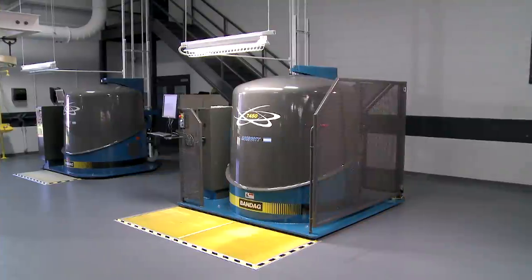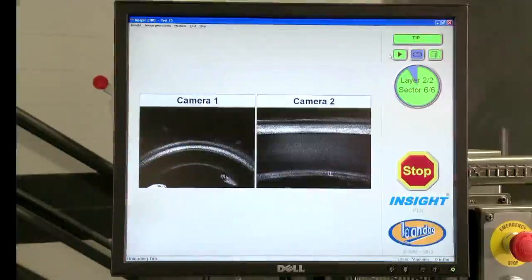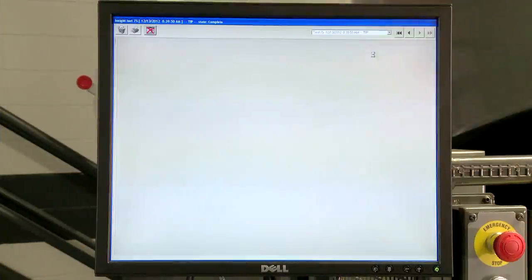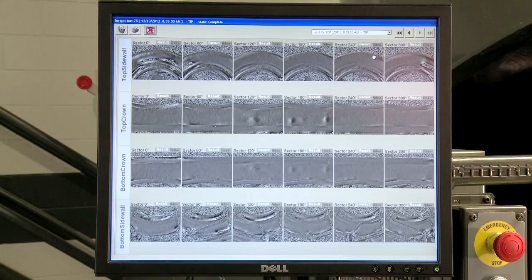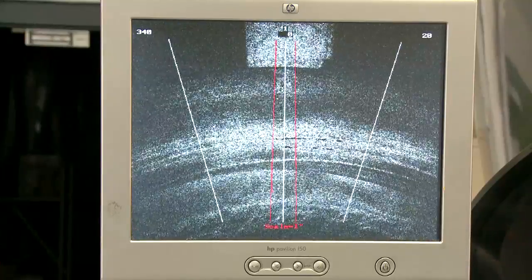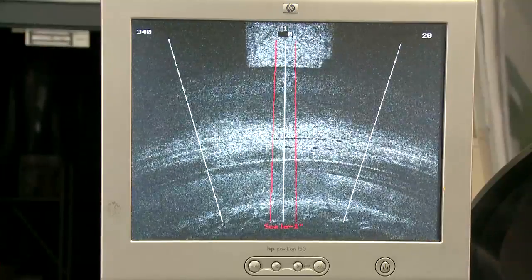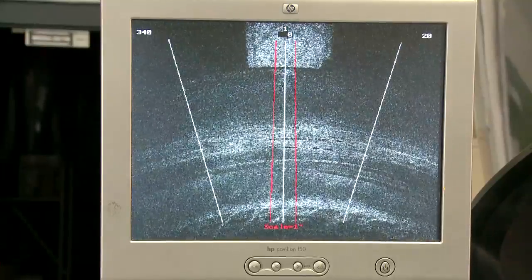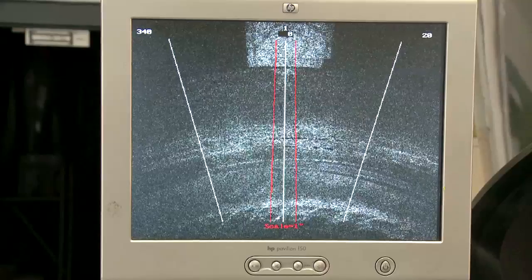During this time, any trapped air will try to migrate out of the tire, displacing the rubber as it tries to escape. At the end of the scan cycle, the machine will display the results of the test on the monitor. On the 7400, the results will appear as a motion picture indicating any movement in the tire.